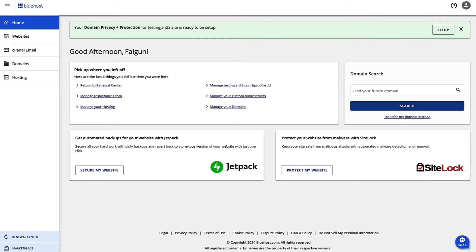So first of all, let's log into Account Manager from bluehost.com to complete this process. Go to bluehost.com, enter in your credentials, and then log into Account Manager.